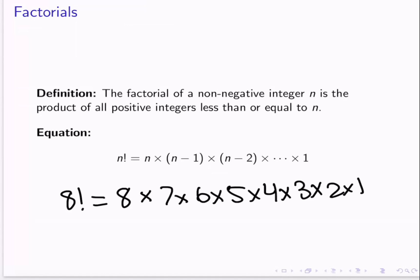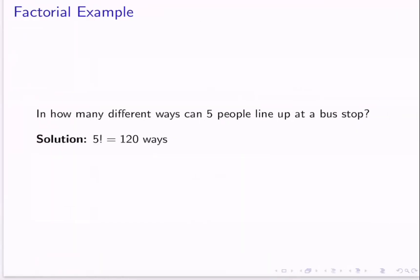A factorial is useful essentially whenever we have a certain number of people or unique objects lining up and we want to know how many possible arrangements there are. One specific example you'll often see is how many ways a certain number of people can line up at a bus stop, or how many ways a certain number of unique letters could be arranged. Here it looks like they've chosen the bus stop example, so we'll go with that one.